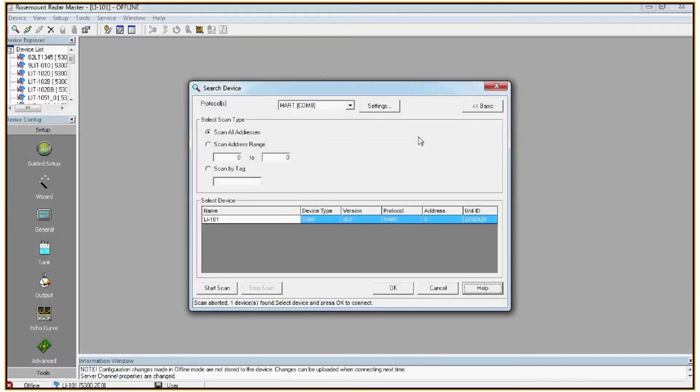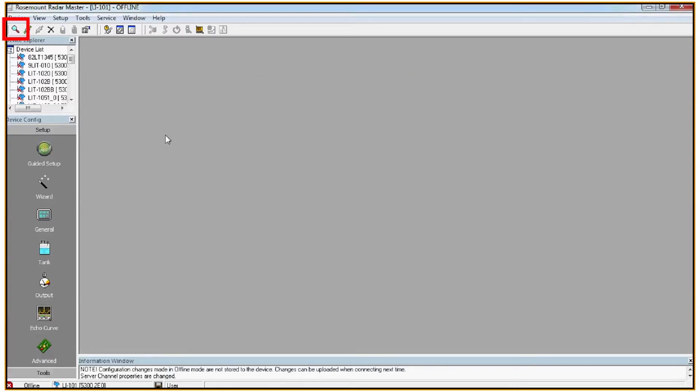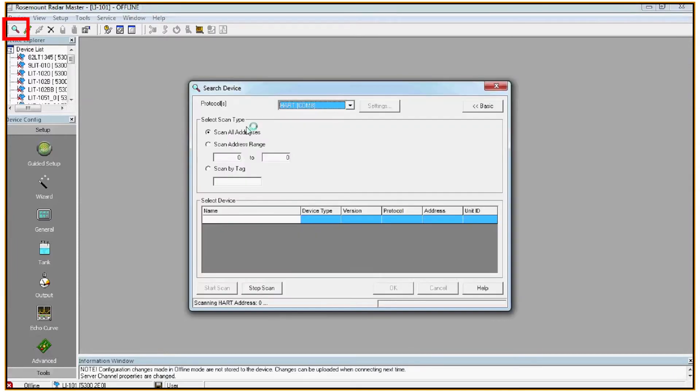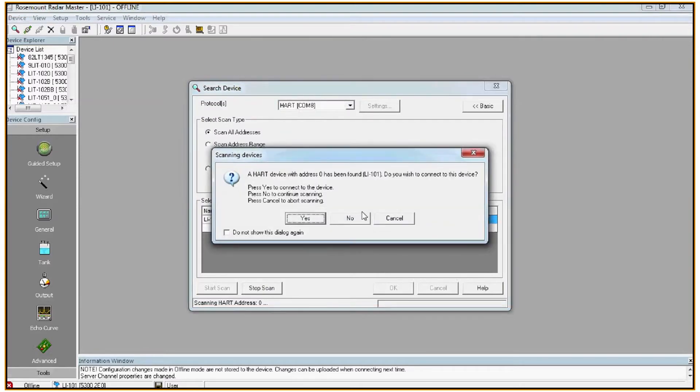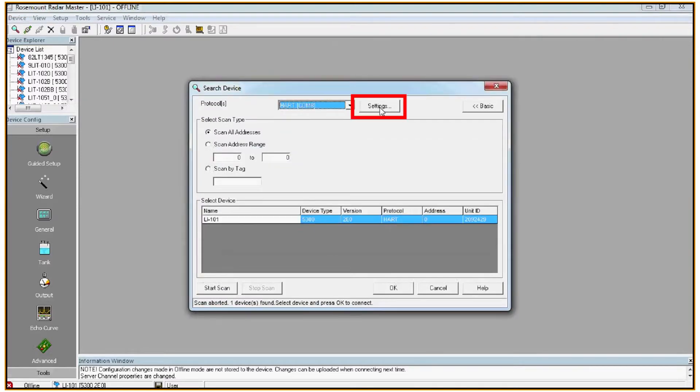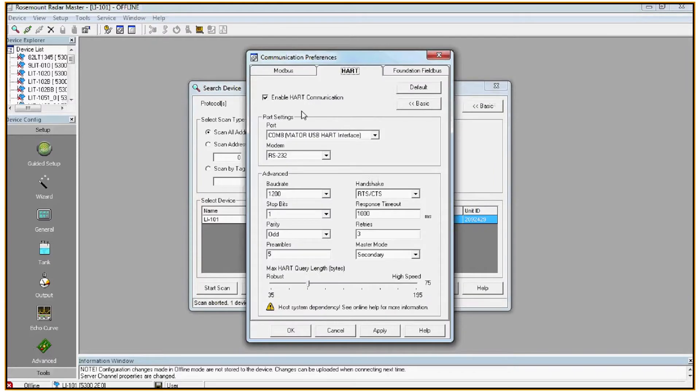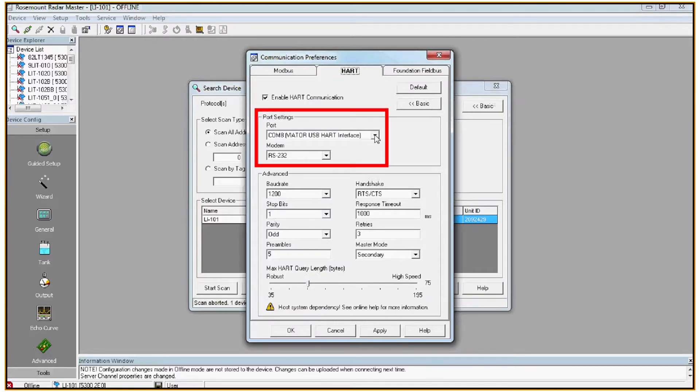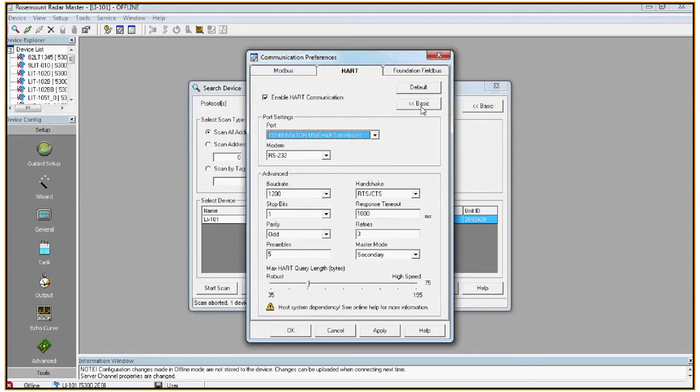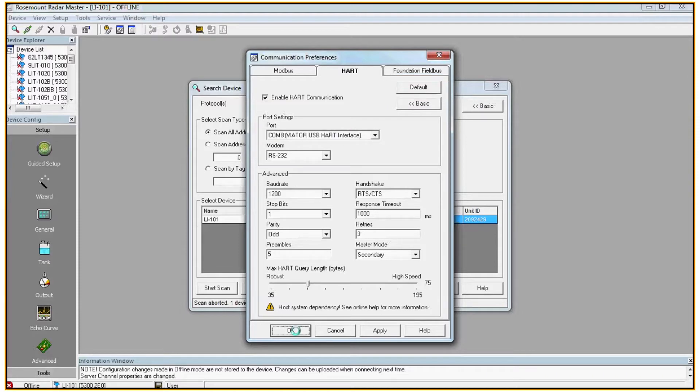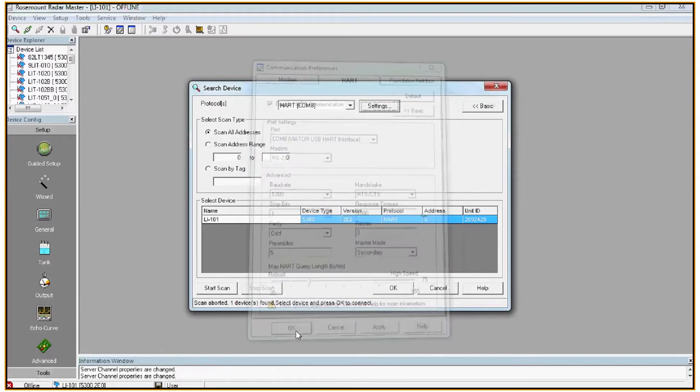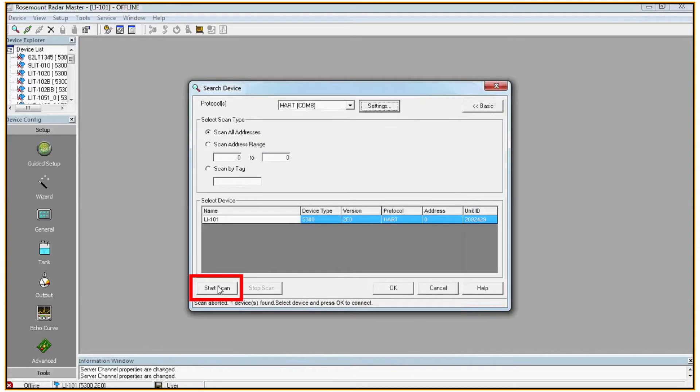When you first open the Rosemount RadarMaster software, you should find that the search device window is open. If it is not, you can simply click in the top left corner on the magnifying glass and it'll pull up the search device window. If you're having issues finding a device, click on settings, make sure that enable HART communications is checked and that the USB HART interface you're using is selected under the port. If you're still having issues, you can click default and set all the protocol settings back to default factory settings. Click OK and start a scan.